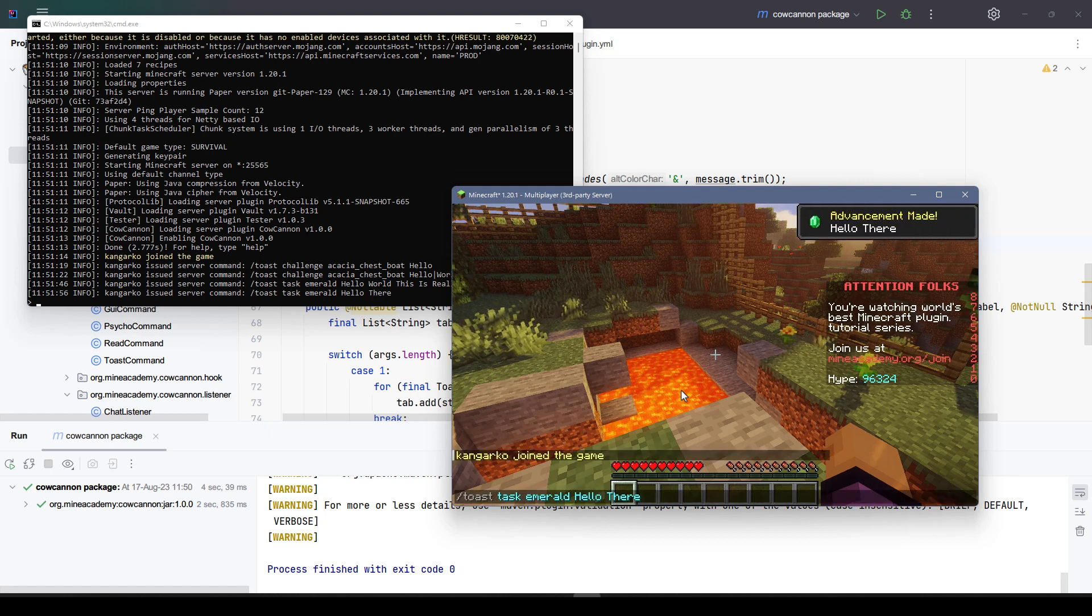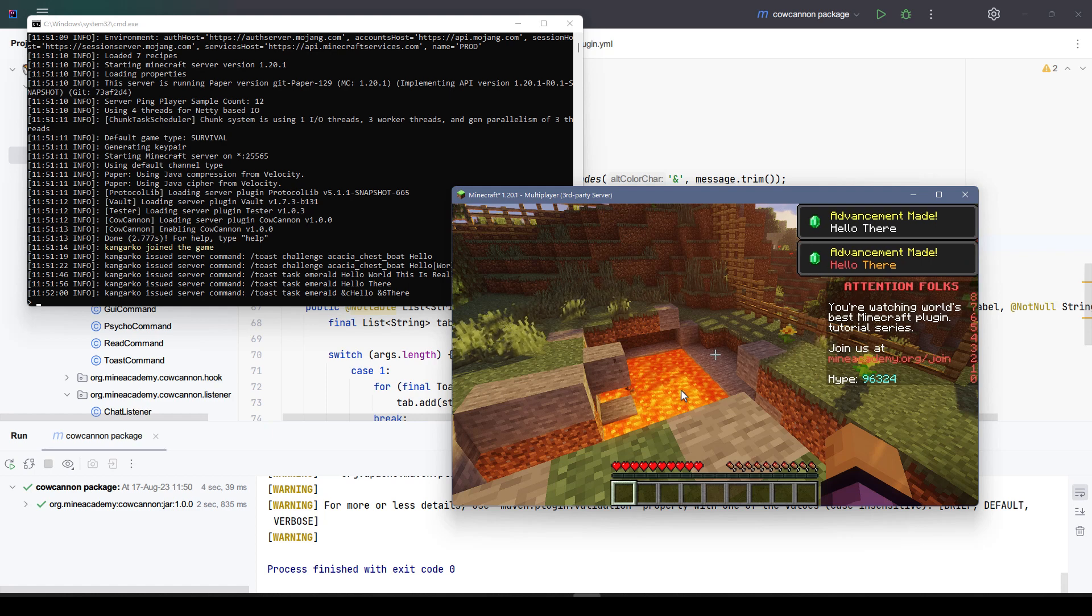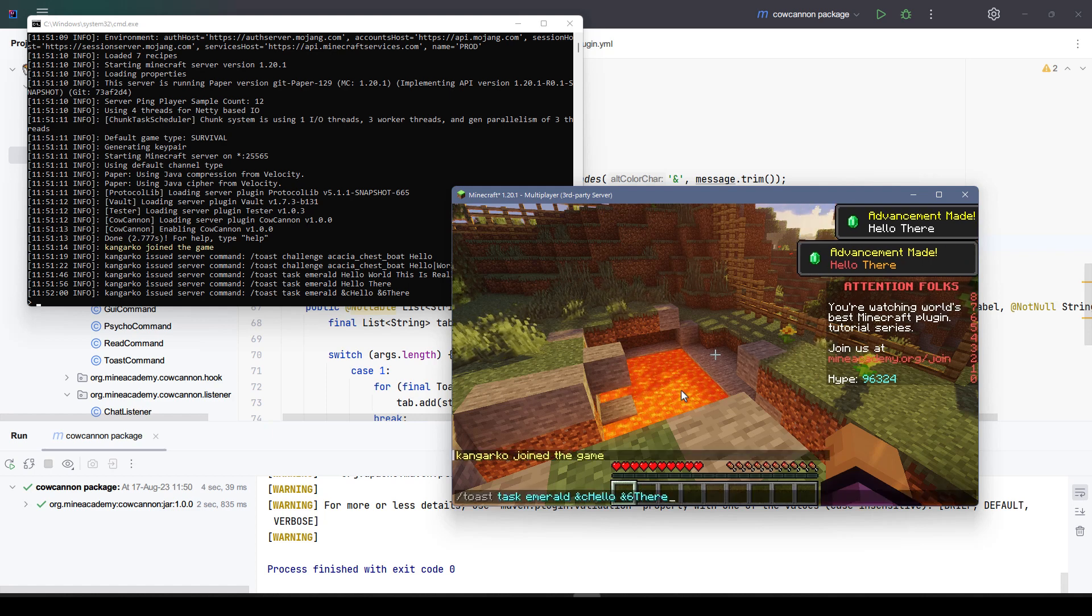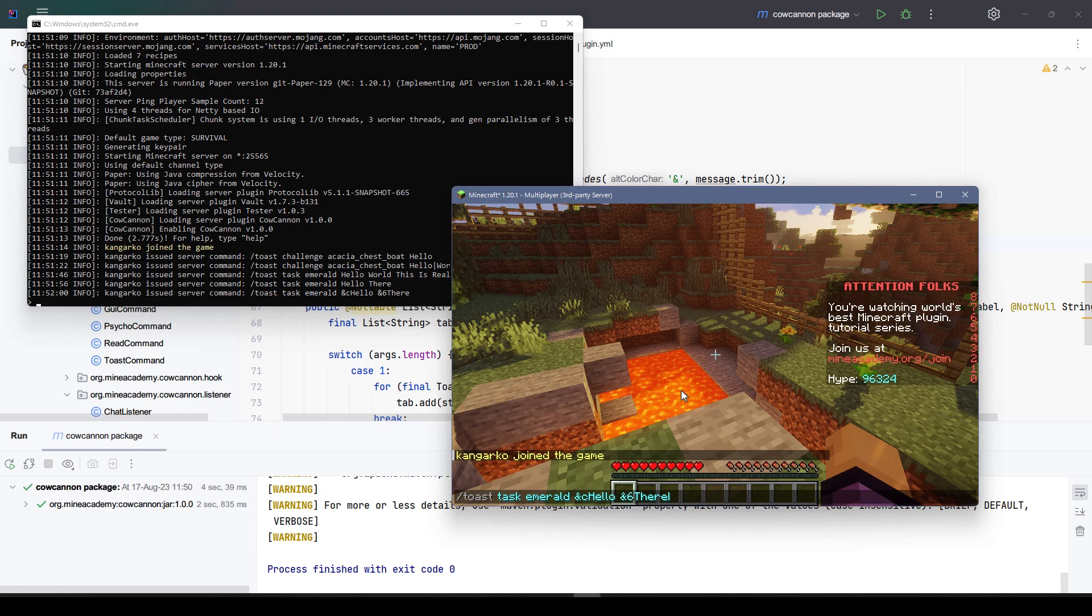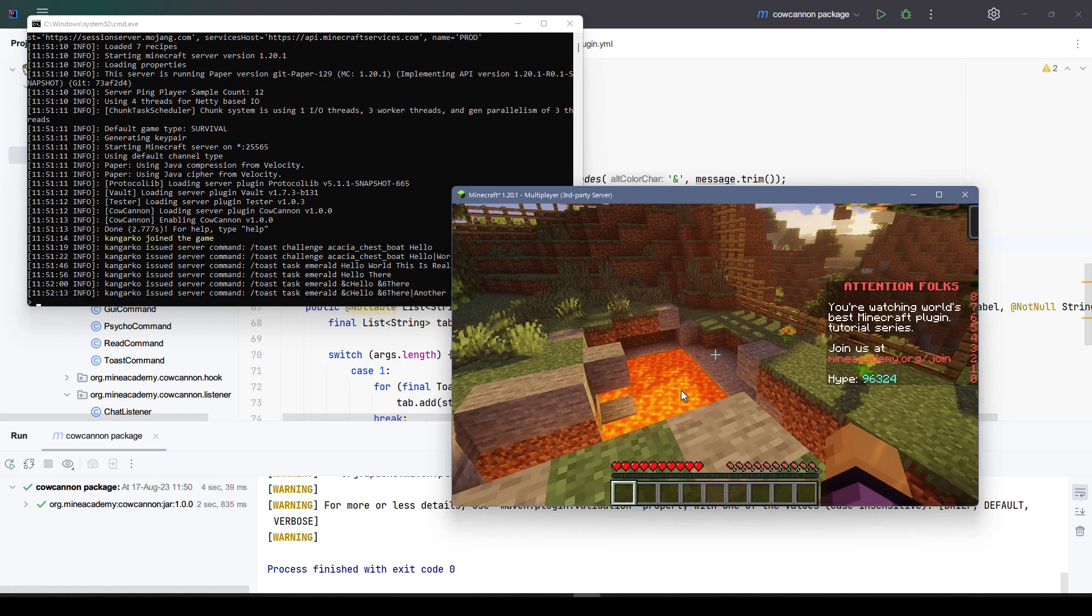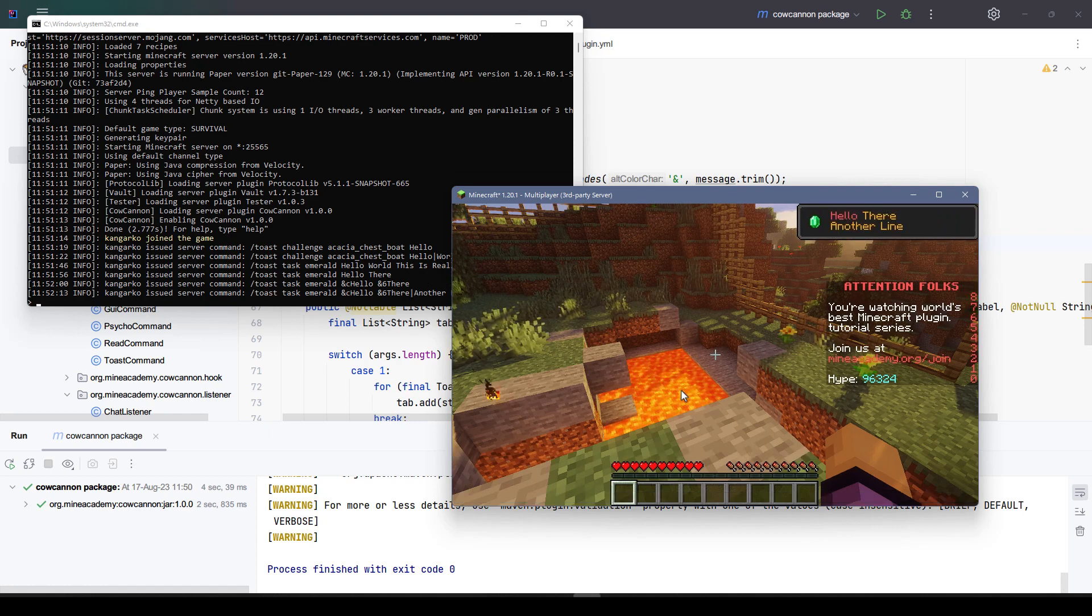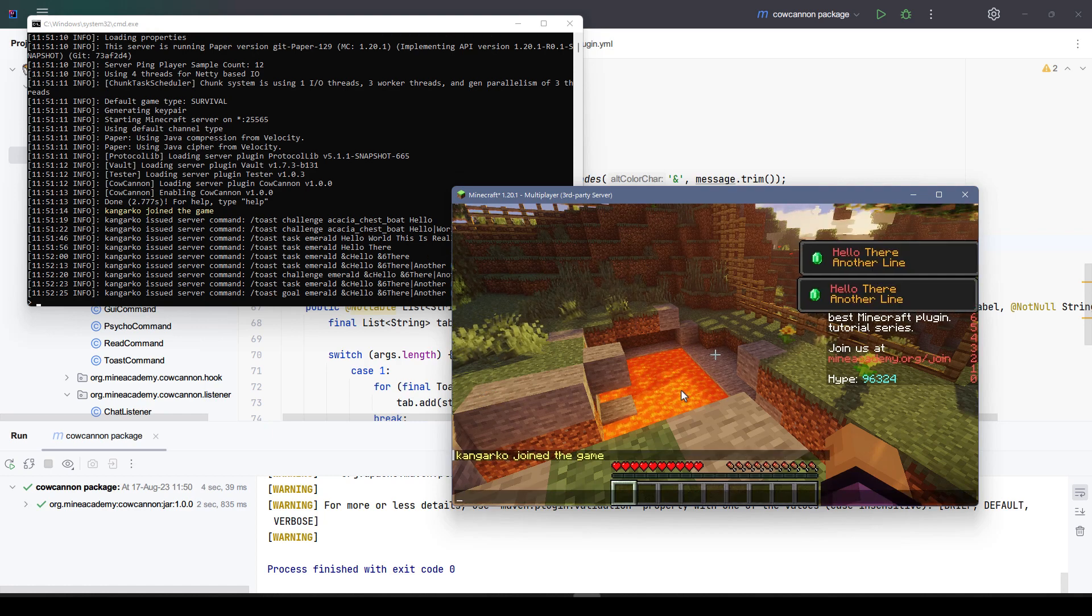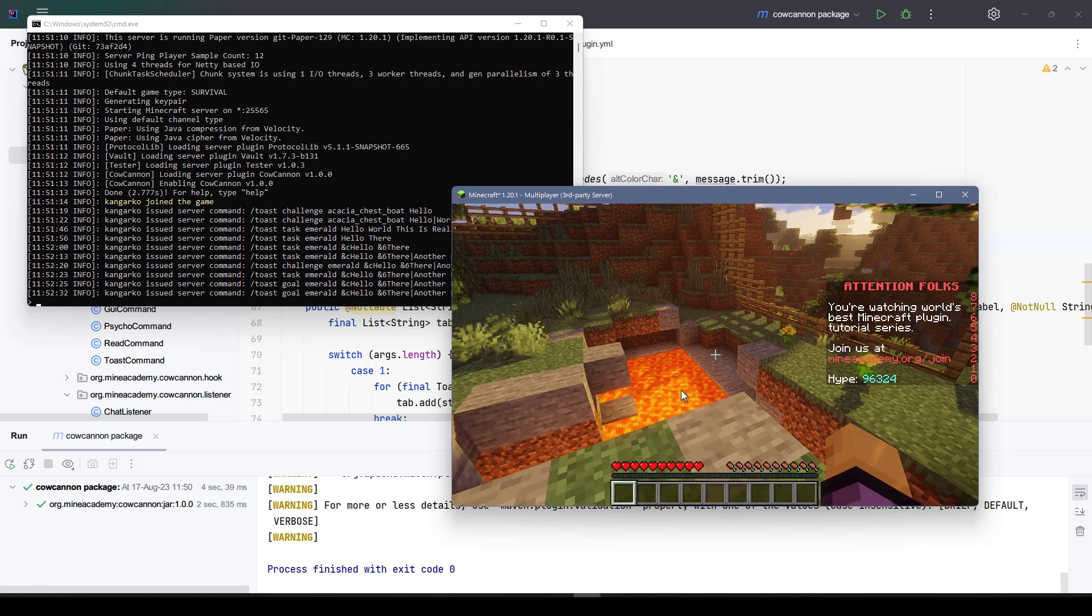If I type something shorter such as just hello there, it should display on the same page. We can also add some colors right here. It's going to pop like this one. You can of course add multiple lines by using the vertical line symbol. You do something like this, it'll show on four lines like this one.